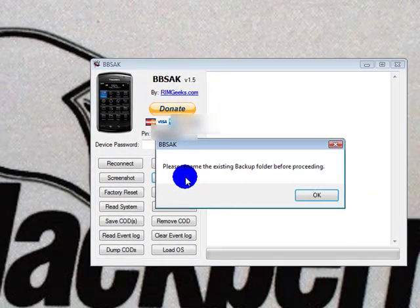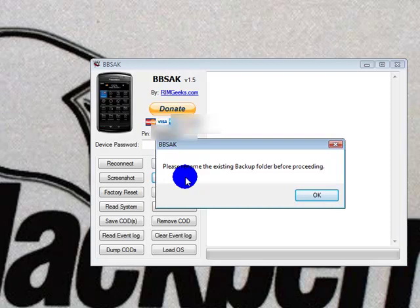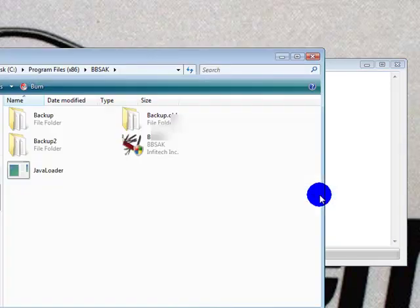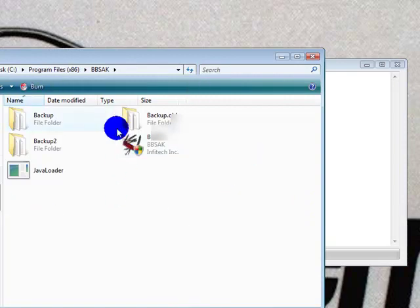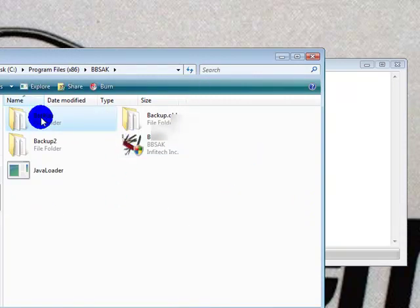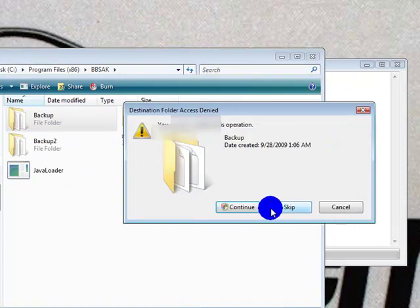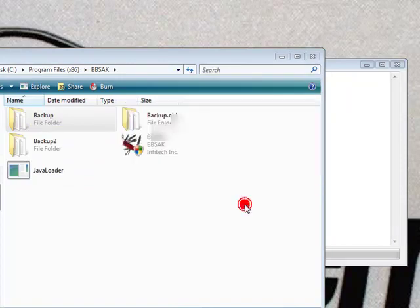Click on that. If you have an old folder, then you've used this program before. It will ask you to rename the existing backup folder before you proceed. If you click OK, it will actually open up where it is. In my case, I don't even need the folder, so I'm going to get rid of it.